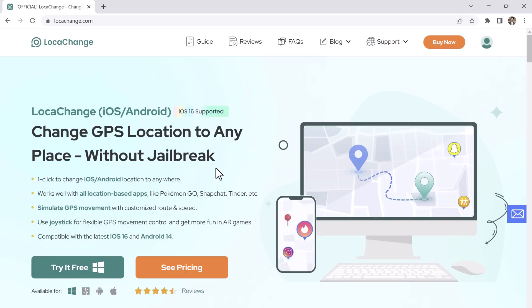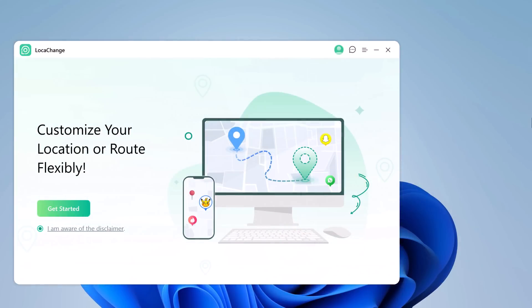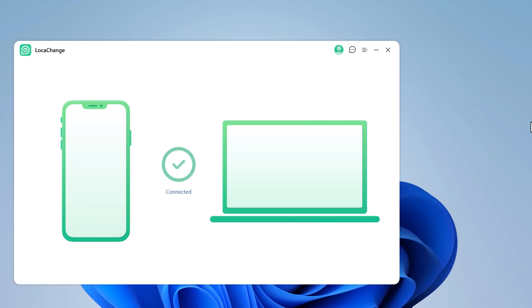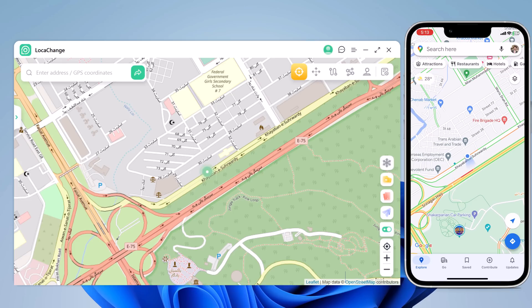Install and launch the Locachange app on your PC. You will see the interface like this. Click on Get Started, and connect your phone with the PC via WiFi or using a USB data cable, and click on OK.